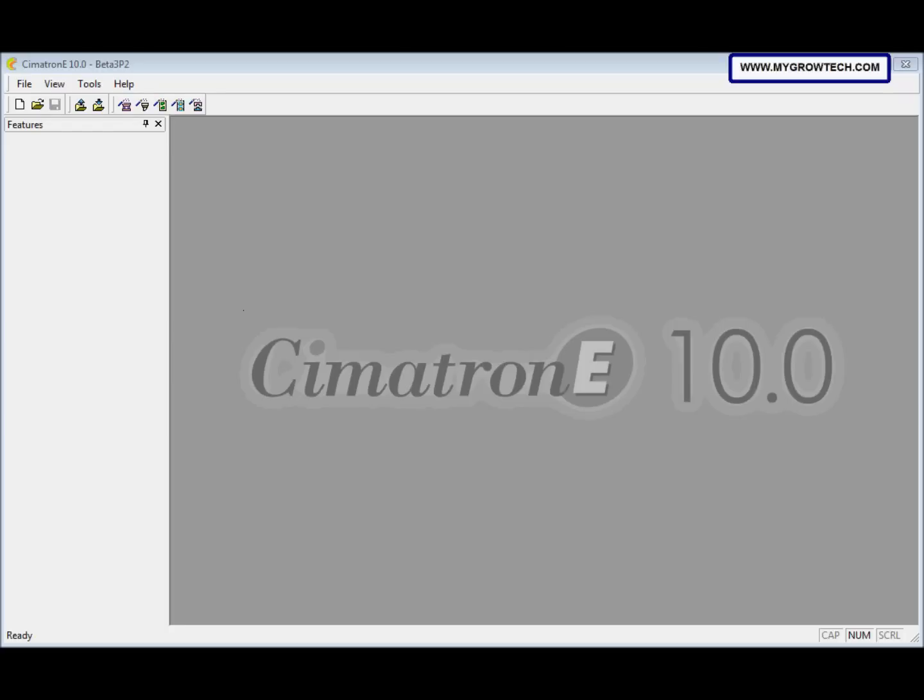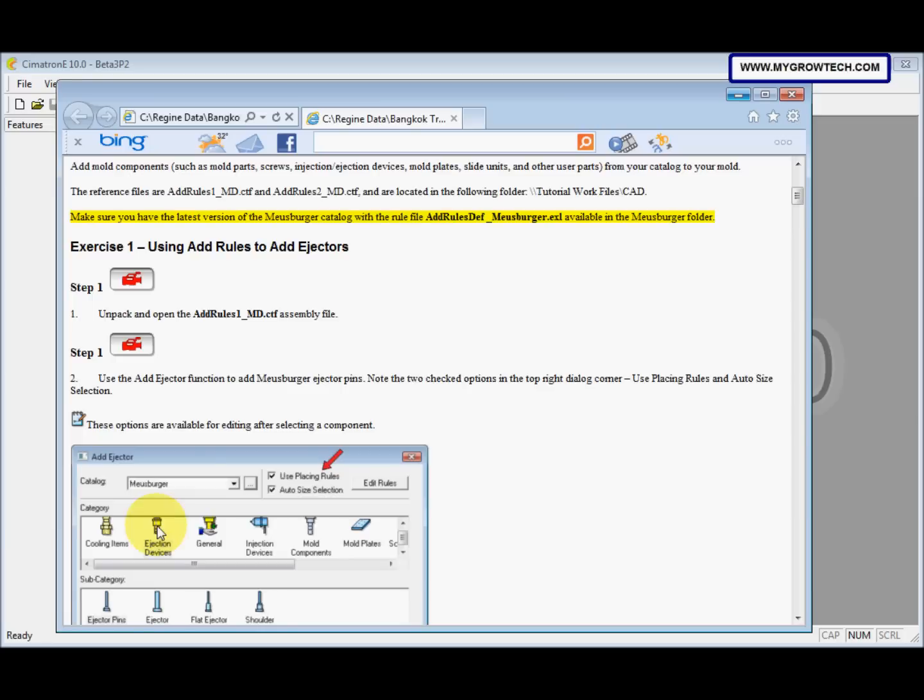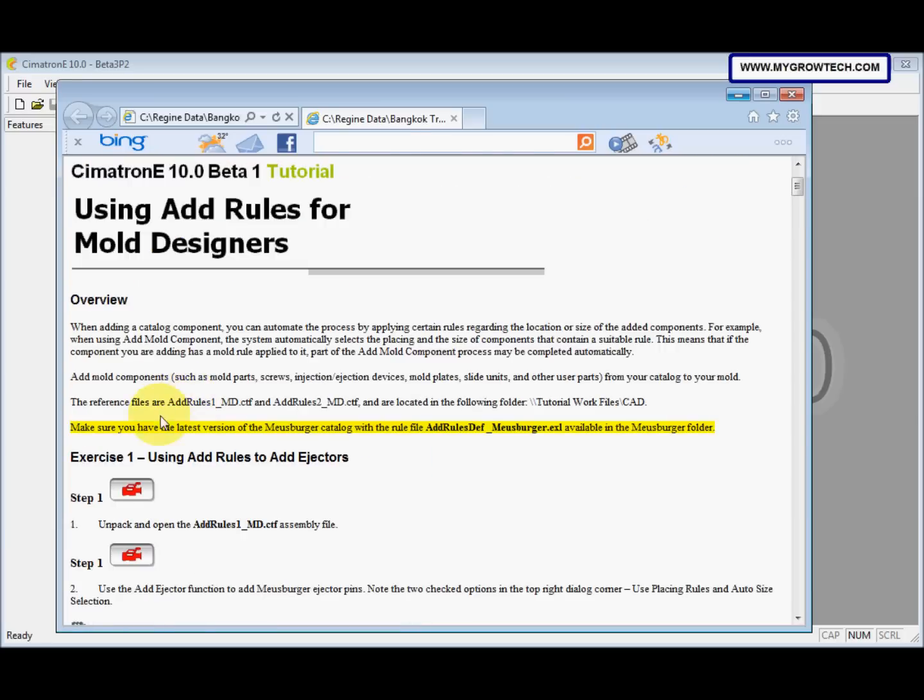This is using Add Rules for mold designer exercise. Before you start this exercise, make sure you have the latest version of the Mold Burger catalog with this Excel file in the Mold Burger folder.